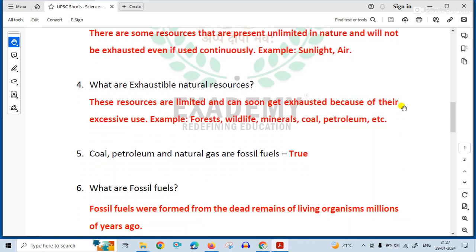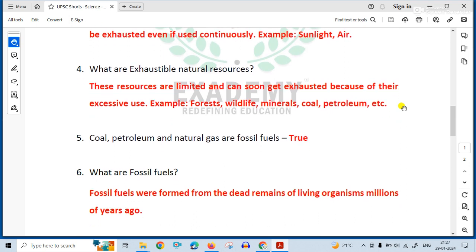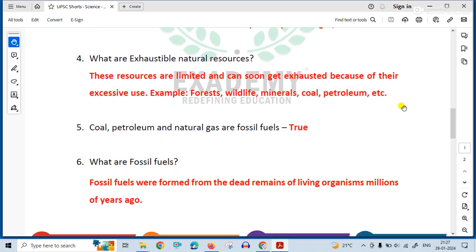Coal, petroleum, and natural gas are fossil fuels. What are fossil fuels? Fossil fuels were formed from the dead remains of living organisms millions of years ago.